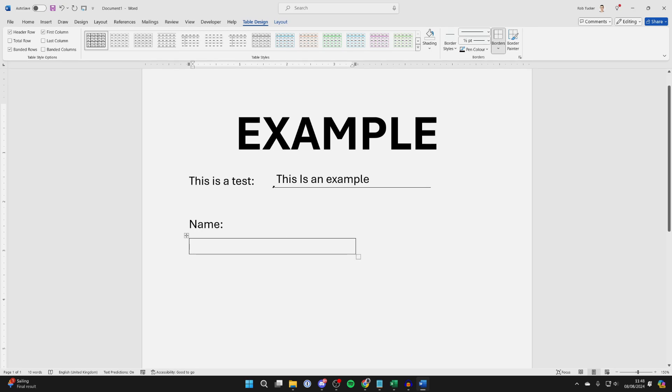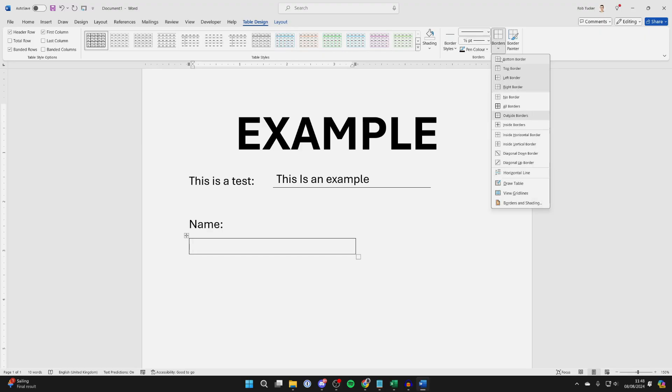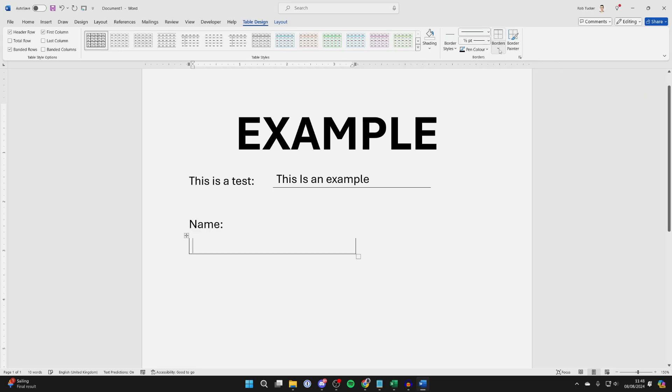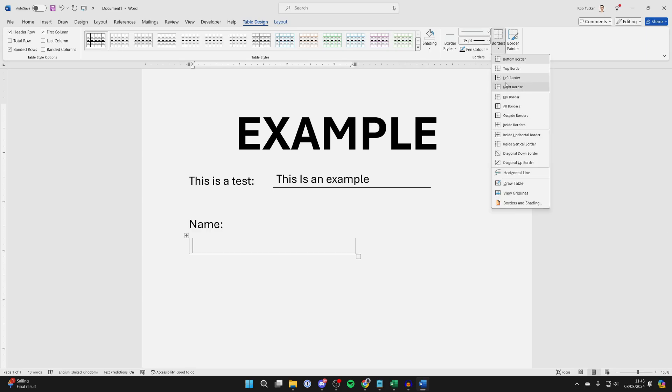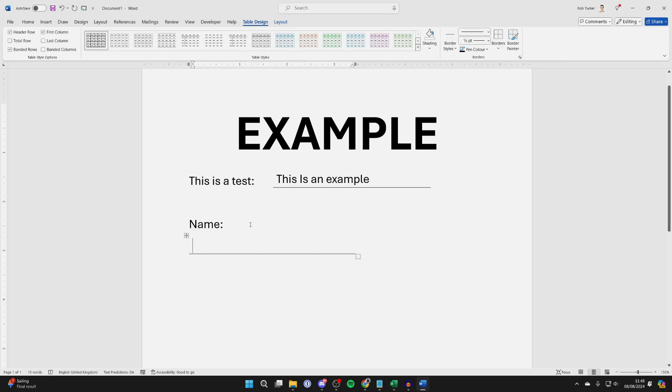With it selected, you want to make sure Table Design is selected, and go over to the right and click on the border arrow. You want to unselect Top Border, Left, and Right Border, like so.